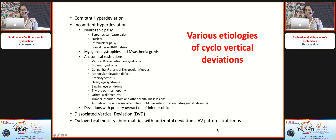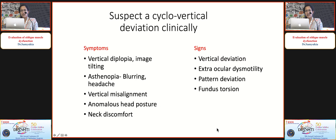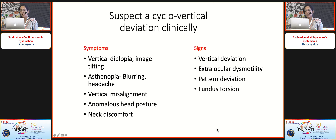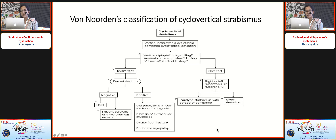When will you suspect a cyclo-vertical deviation clinically? Patients come with complaints of vertical diplopia; an intelligent patient will specifically say the second image is tilted with regard to the first. Other complaints include asthenopic symptoms like blurring or headache, obvious vertical misalignment that can be cosmetically disfiguring, and anomalous head posture with associated neck discomfort. Signs include vertical deviation, extraocular dysmotility, a pattern deviation, and fundus torsion.